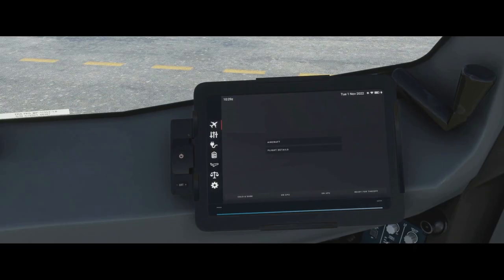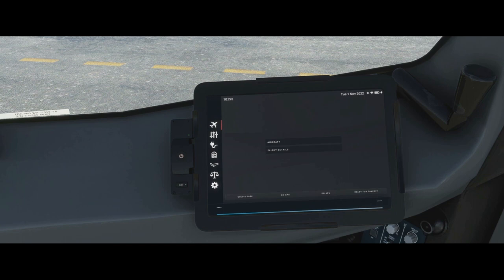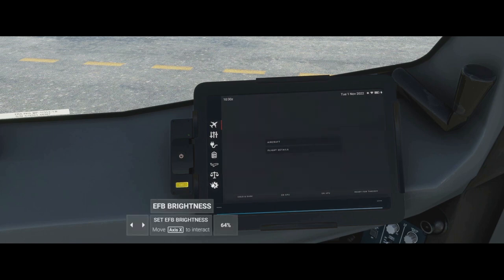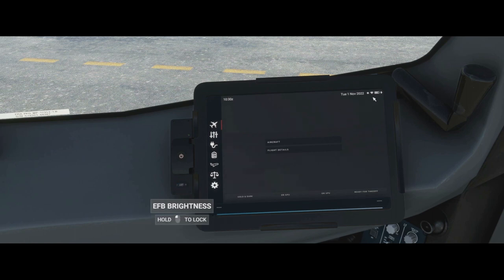We're looking at the tablet, also referred to as the EFB. It stands for electronic flight bag. In the old days, people used to come on board with all the different charts in a literal flight bag, so this is the electronic version of that. Starting at the top, we've got the sim time in Zulu, the date, and a battery symbol. We can also interact with the brightness — turn it up and turn it down — using either the on-screen control or the physical button representation below.